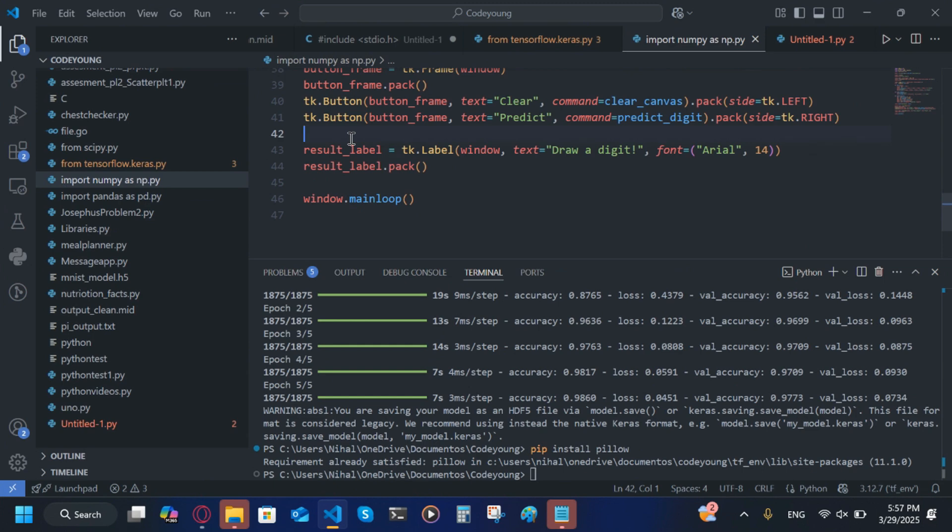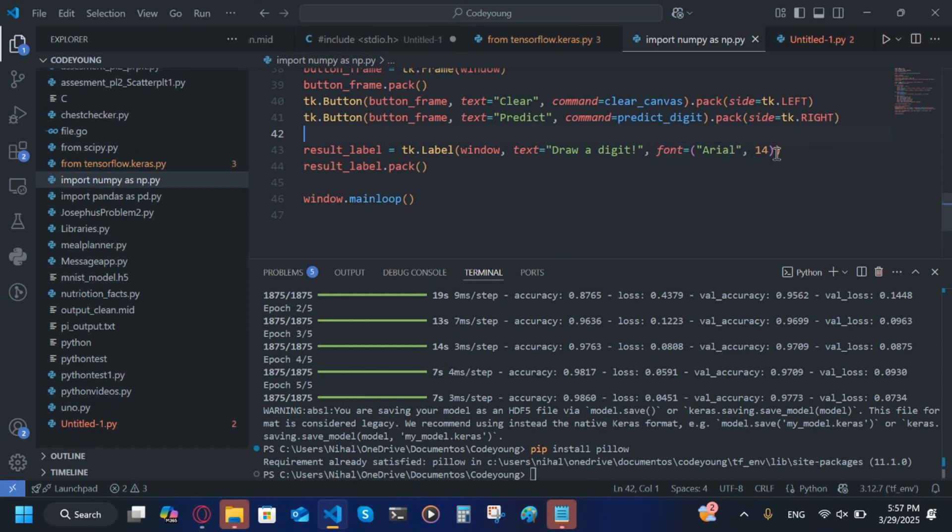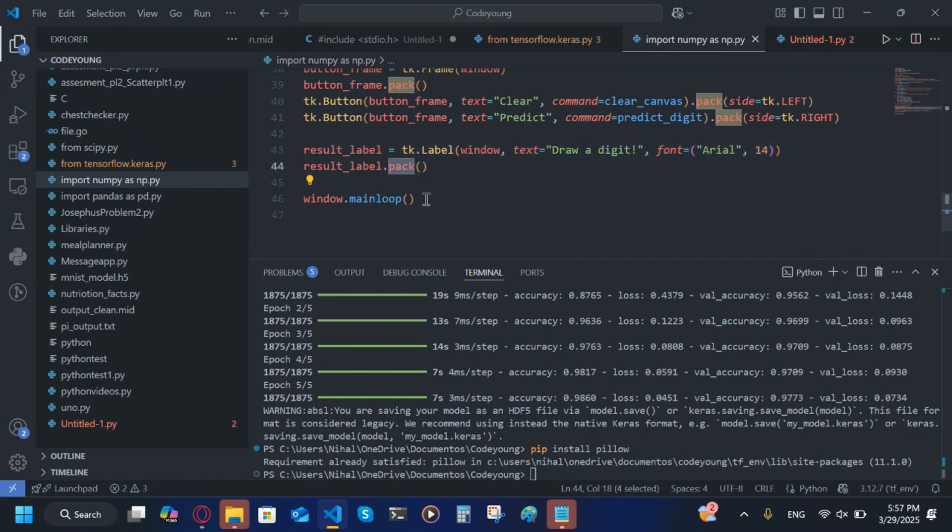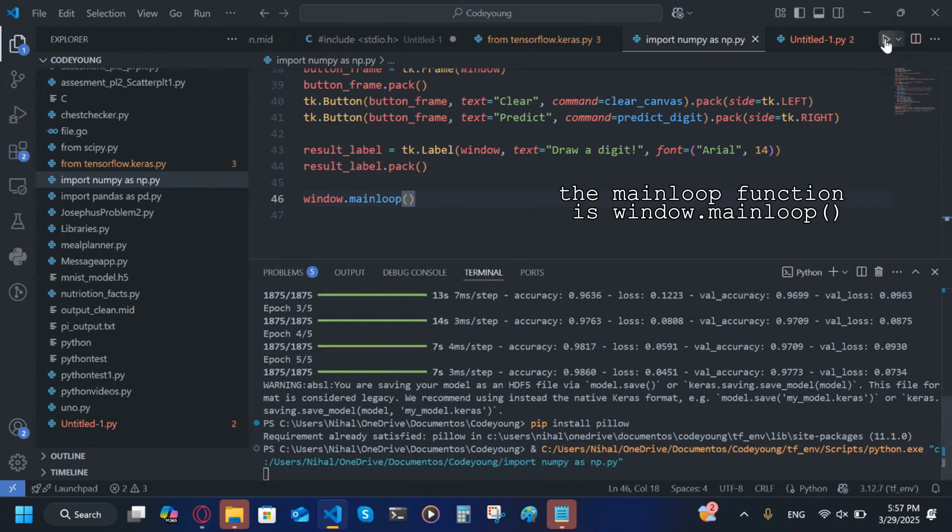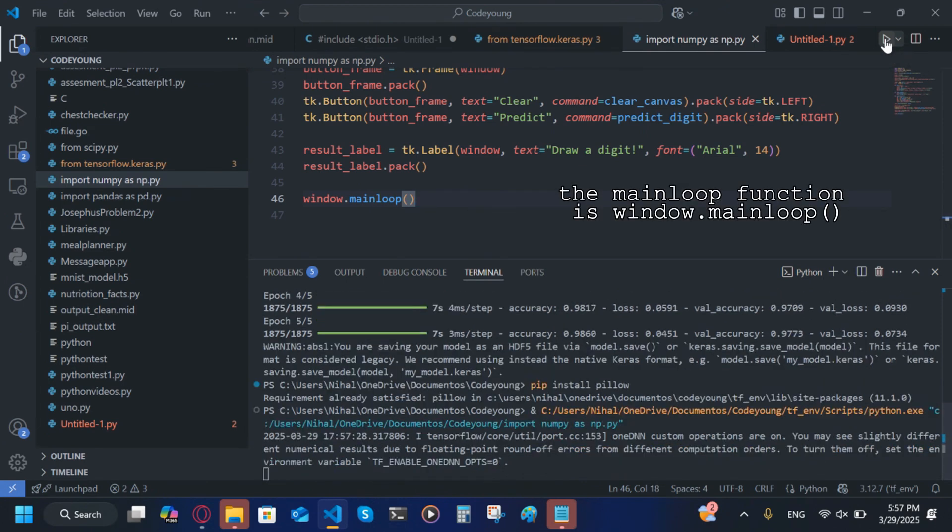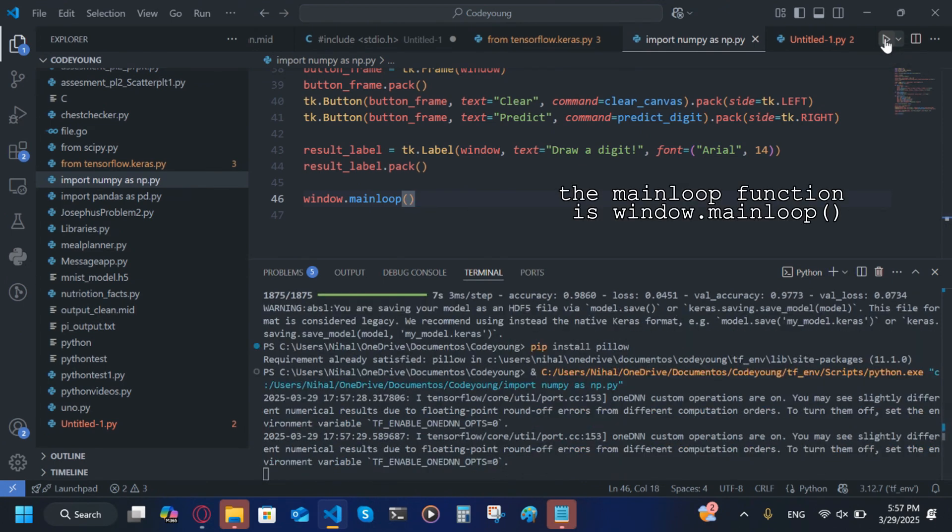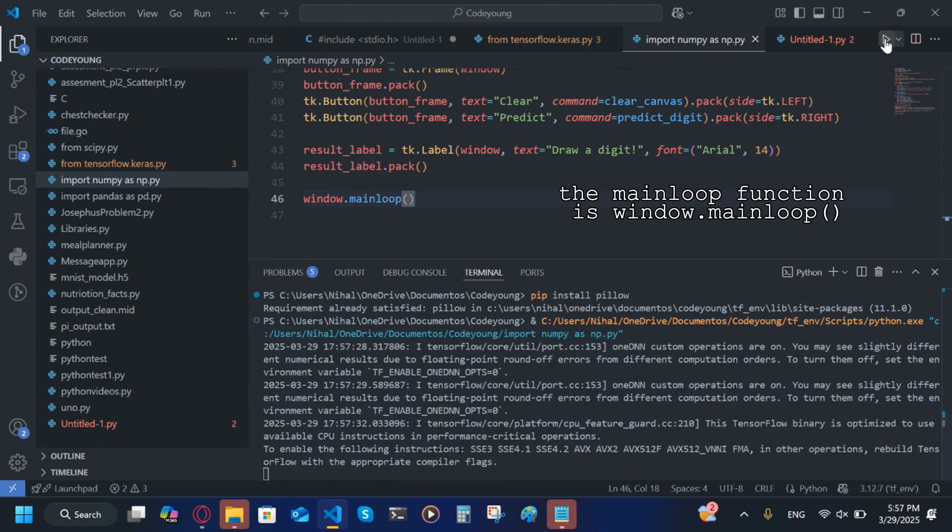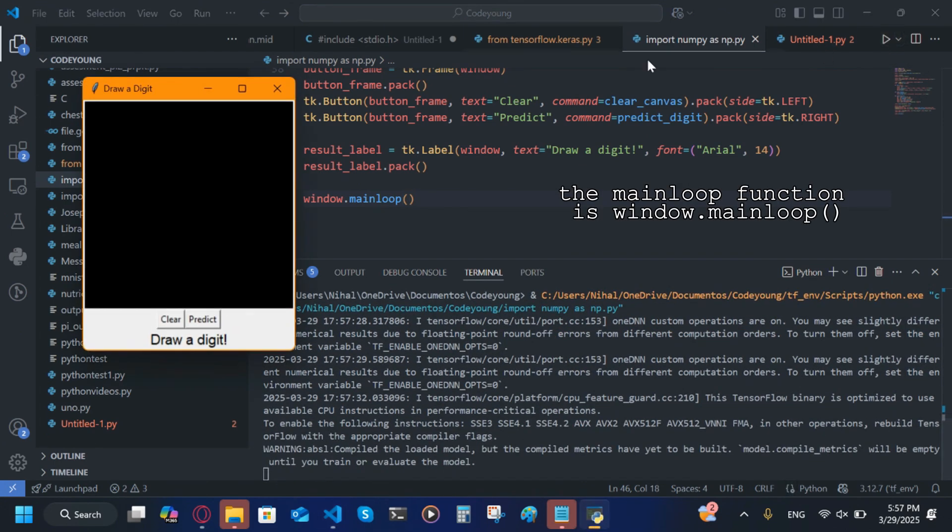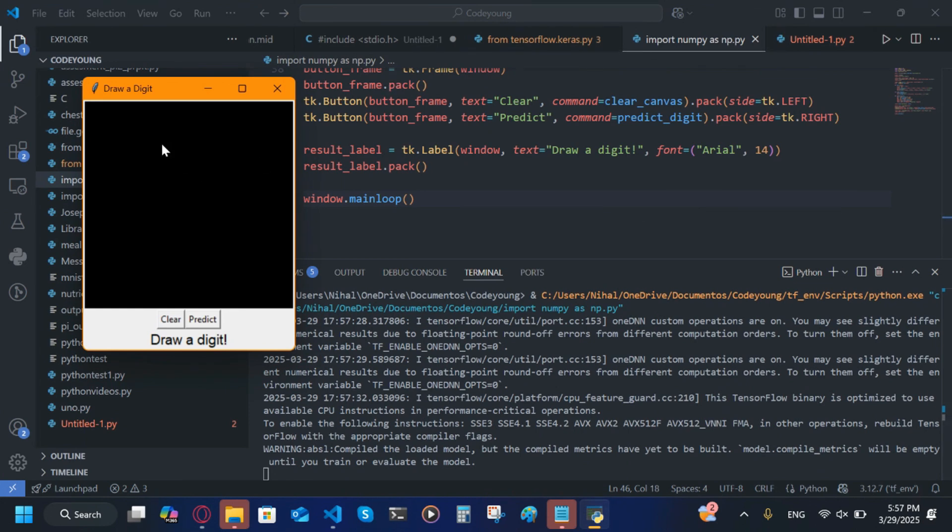The result_label, this will show us what it predicted. tk.Label(window), then the comma, text is going to be 'Draw Digit', then the font is going to be Arial and then the size is going to be 14, make sure both of these are in tuple. Then we're going to pack that using result_label.pack. Then we're going to put it in the main loop.